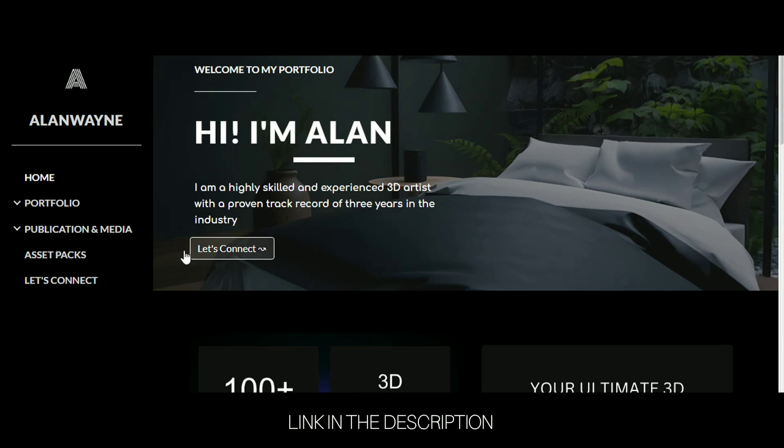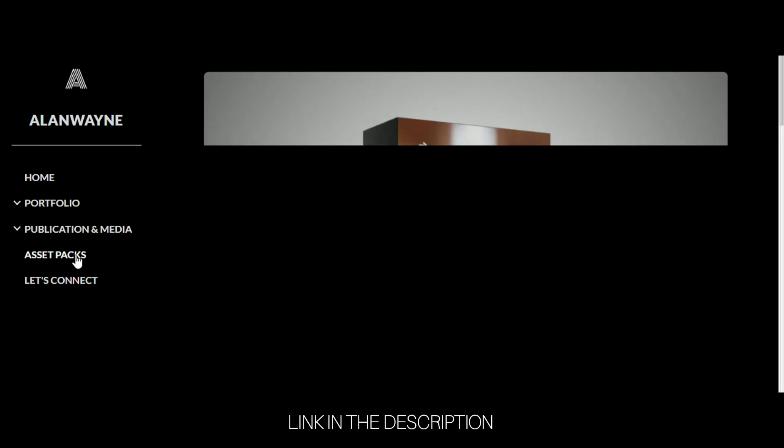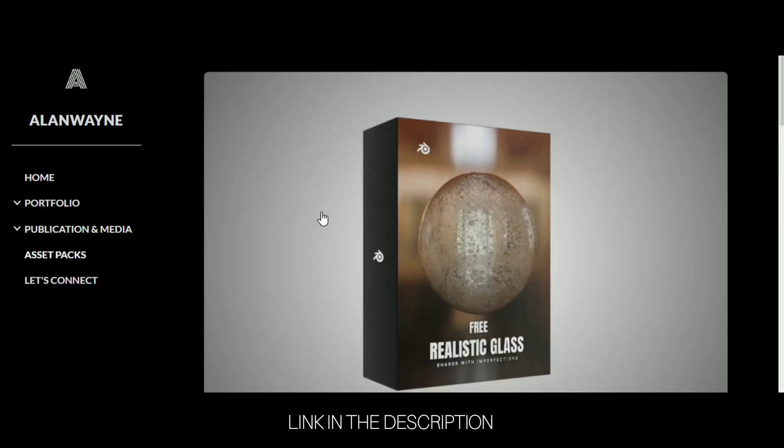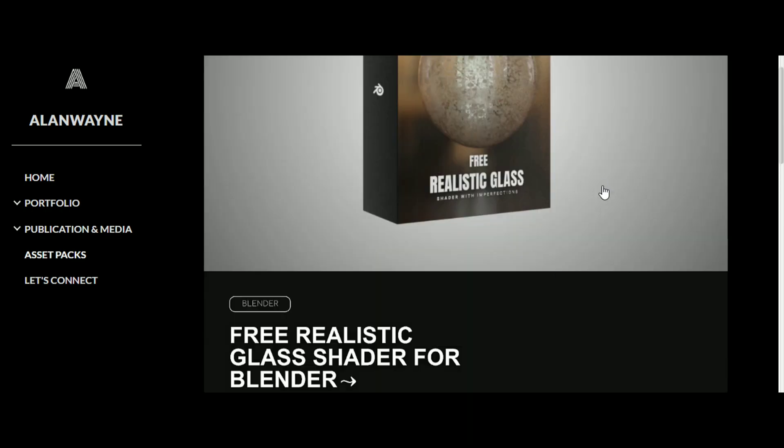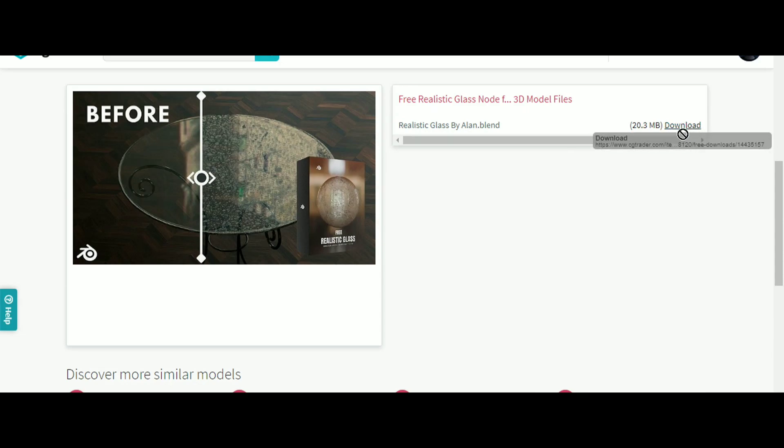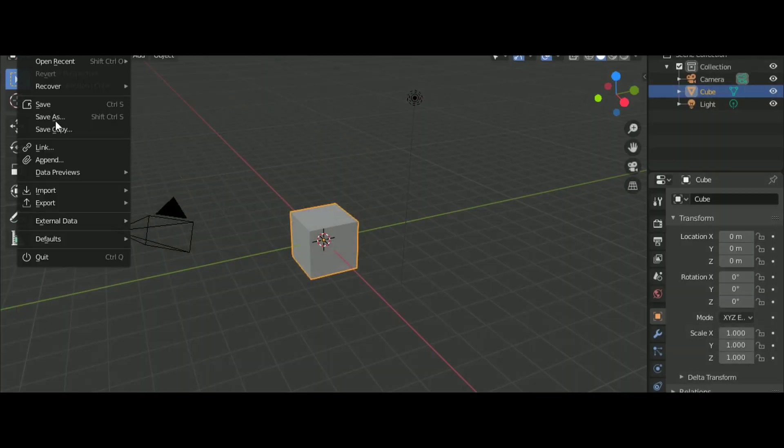To get this shader, go to my website, go into the assets tab and click this one. You will get to the download page, click on free download and download it.